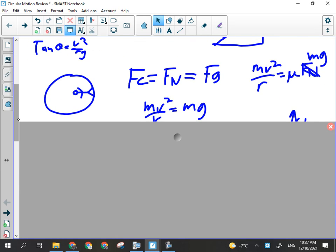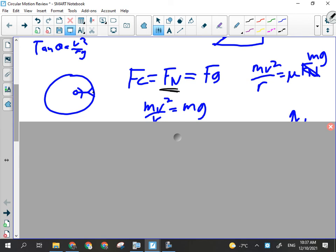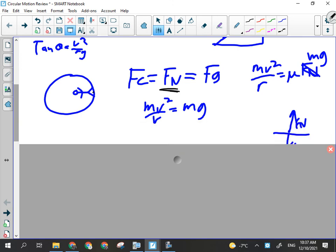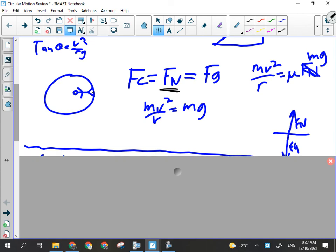For artificial gravity, we want the centripetal force to feel like gravity, even though it's being provided by the normal force from the surface, which pushes back towards the center. That means mv²/r = mg, and the m's cancel, leaving v²/r = g. You should expect an artificial gravity question — they're pretty straightforward. Just know there could also be a multiple choice question about it.